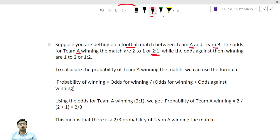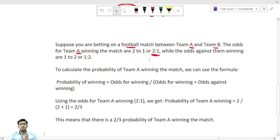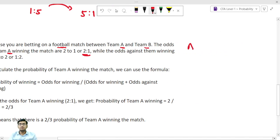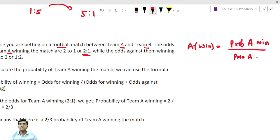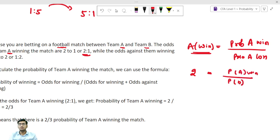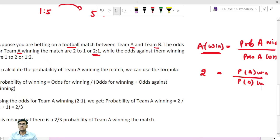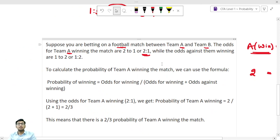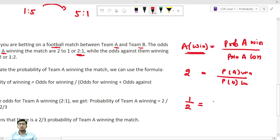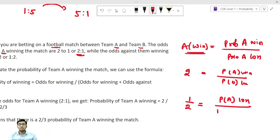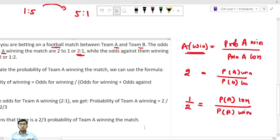Consider a football match with two teams A and B. The odds for team A winning is 2:1. This means the probability of A winning divided by the probability of A losing equals 2. The odds against team A winning, meaning losing the match, gives a ratio of 1:2 — the probability of A losing divided by the probability of A winning equals 1/2.